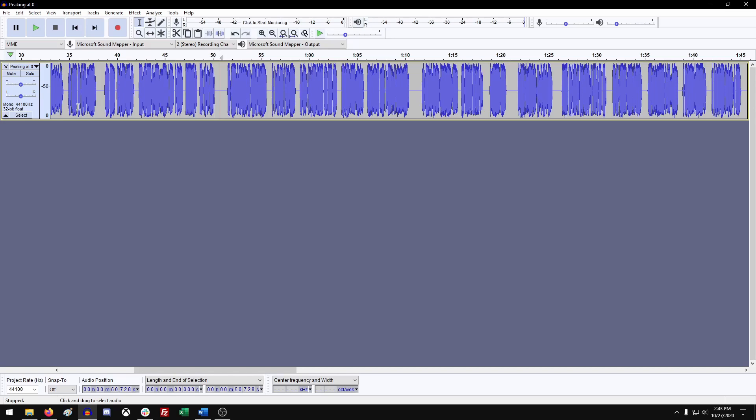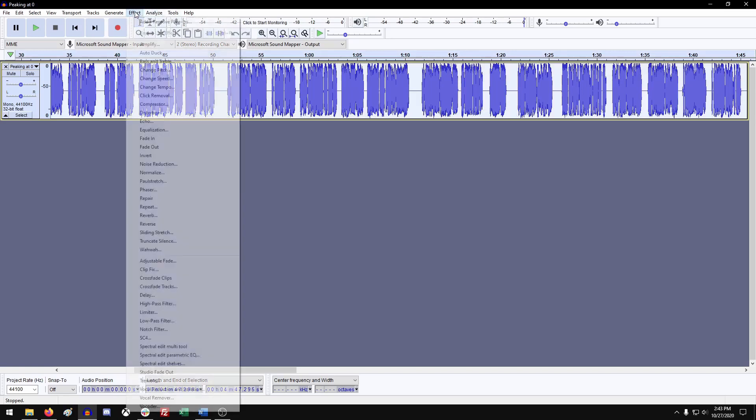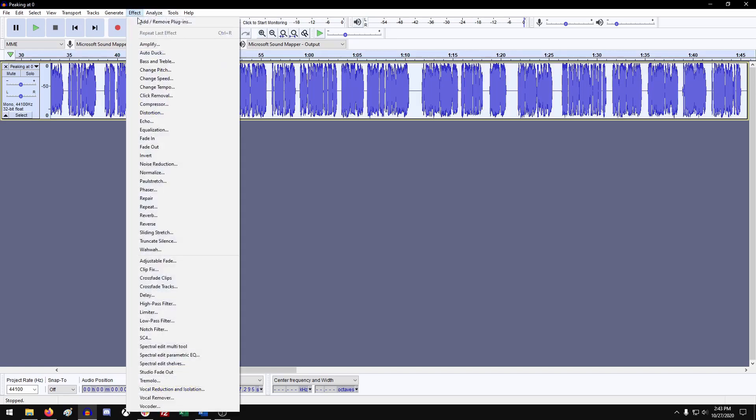Well, it's actually pretty simple. What you want to do is go in and select the entirety of your track. You can do that just by clicking over here in the corner. And you can see that it highlights the entire track. And then you want to go up to the effects section. Go amplify.